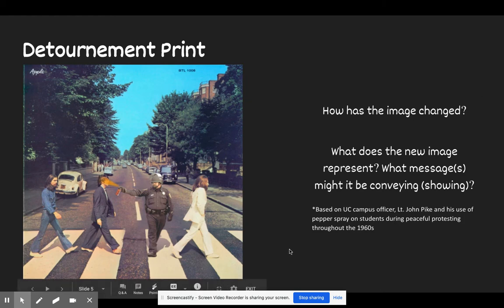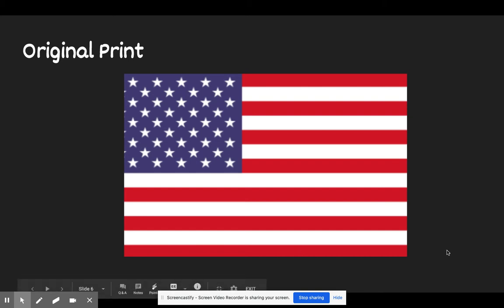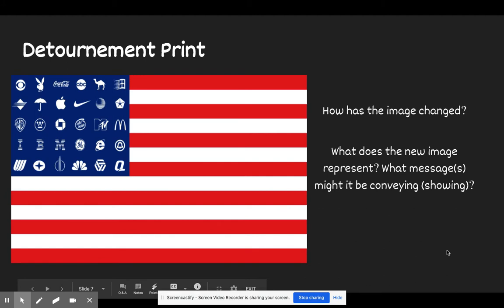Let's take a look at another one. Here's the original print — this is something we see every day. It hangs in our classrooms, might be in our homes, and in other public spaces. Let's take a look at the détournement. I'm going to encourage you to think about two questions: how has this image changed, and what do you think it represents? What is the message trying to say? I'm going to have you pause the video, turn and talk to each other, and think about what this new message is saying.